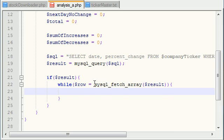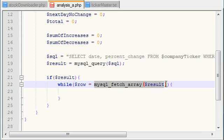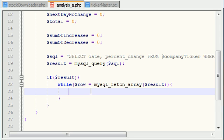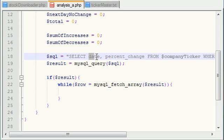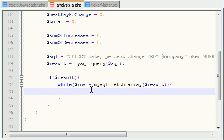So the first time it's going to give you an array based on the first row, the second time the second row, third time third row, so on and so forth. The row is the associative array. So let's go ahead and start pulling data from each row. Remember, what we did is we selected the date and the percent change from the result set. So that's what we have to work with right now.